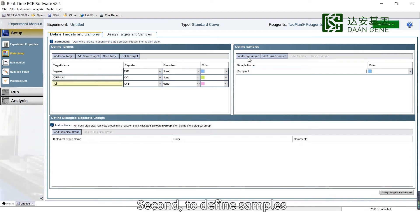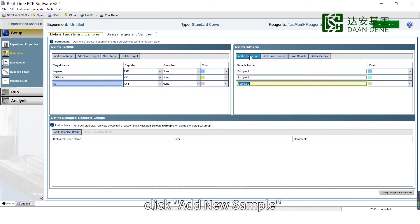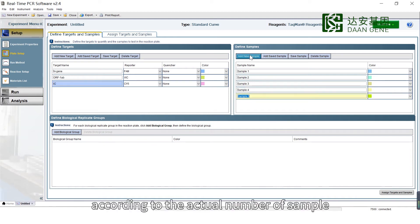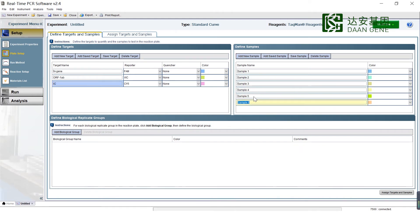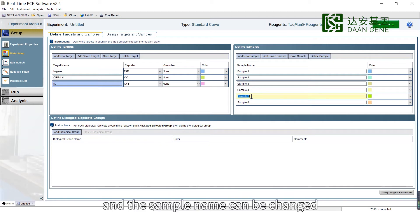Second, to define samples, click Add New Samples according to the actual number of samples. The sample name can be changed.